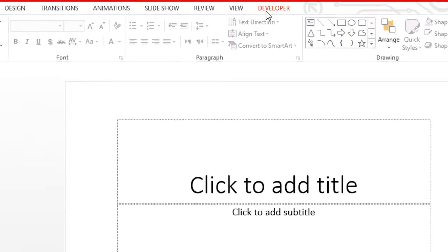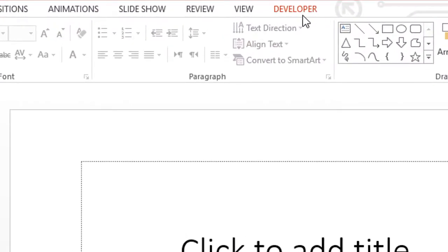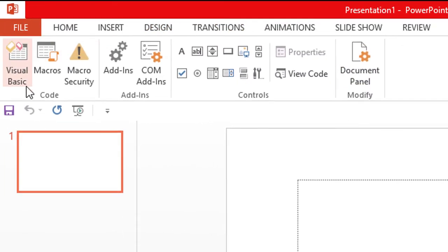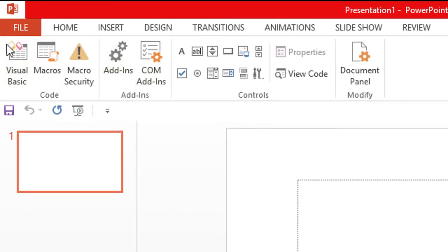Now you can see Developer option is enabled in PowerPoint. And when you click on Developer, you see additional features for your PowerPoint.